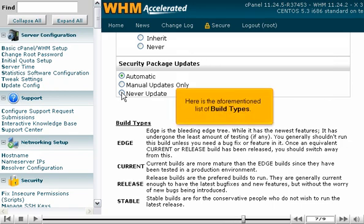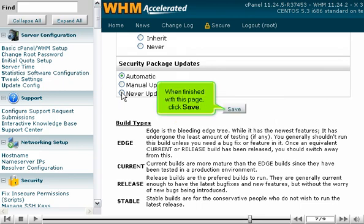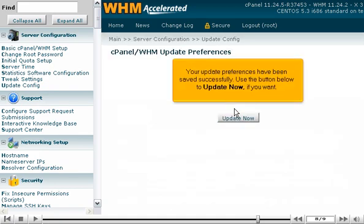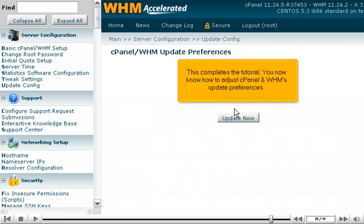Here is the aforementioned list of build types. When finished with this page, click Save. Your update preferences have been saved successfully. Use the button below to update now if you want. This completes the tutorial. You now know how to adjust cPanel and WHM's update preferences.